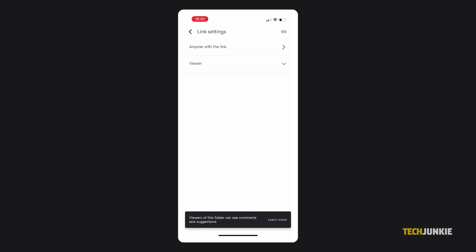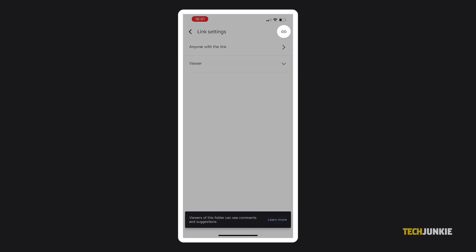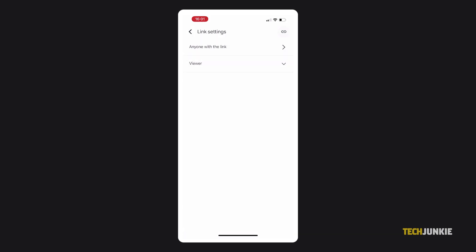Once that's set, tap on the link icon at the top right to copy the link to your clipboard. Just paste that link where you want to share your files, and you're all set.